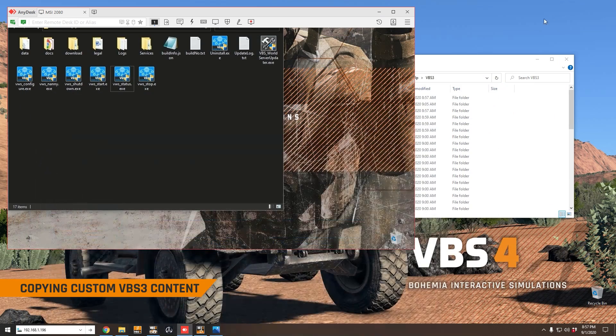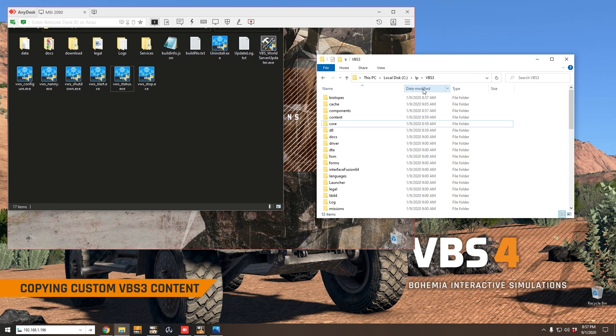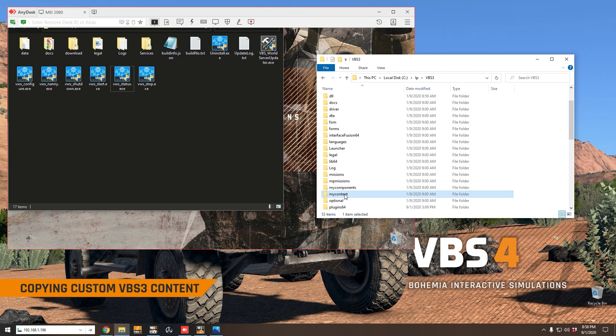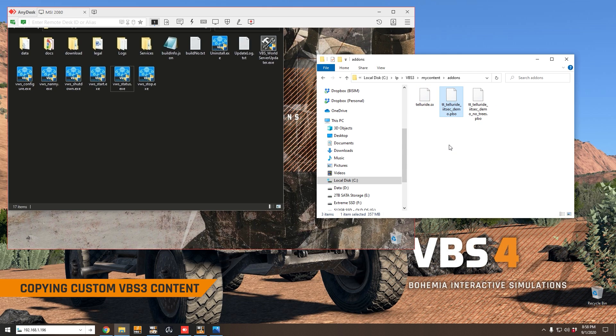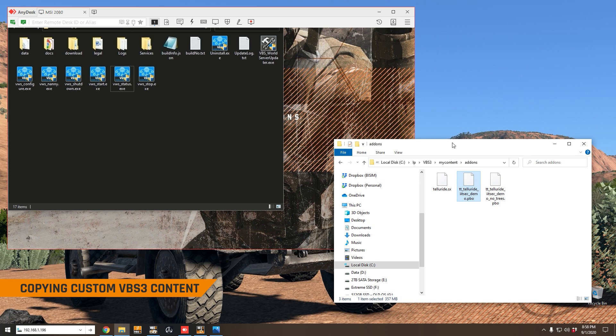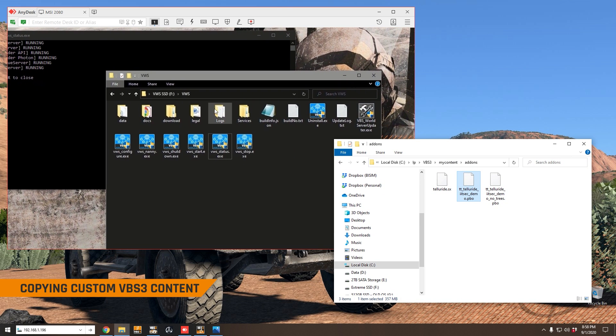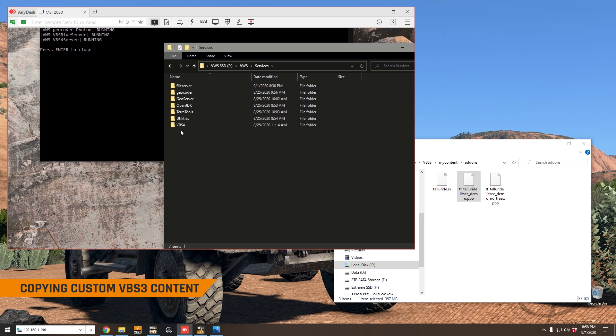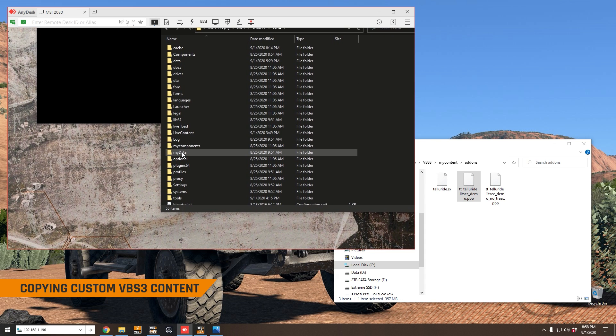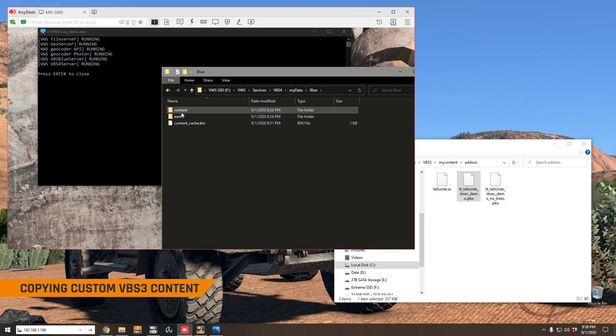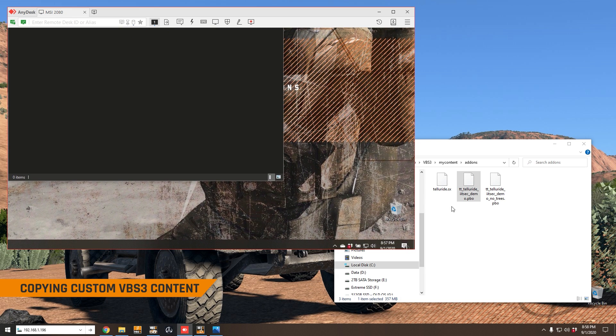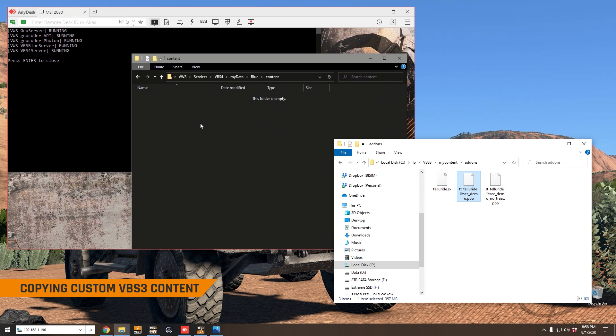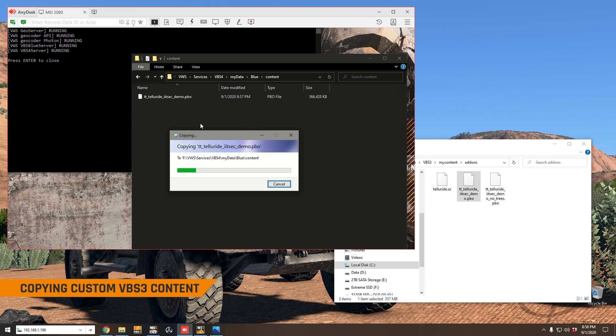All you're going to do is in your local VBS3 install, you'll find that custom content in my content add-ons. It's actually going to be this PBO here which contains all of that custom content for this terrain. Then on the VBS World Server, you're going to go to services VBS4, my data blue and content, and you're simply going to copy the custom content PBO directly into that folder.